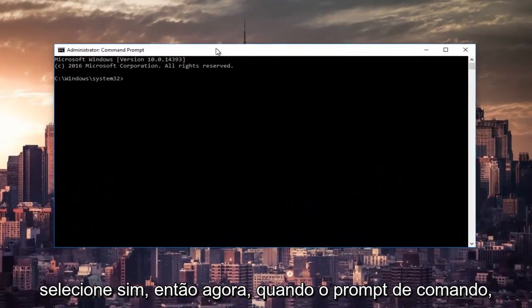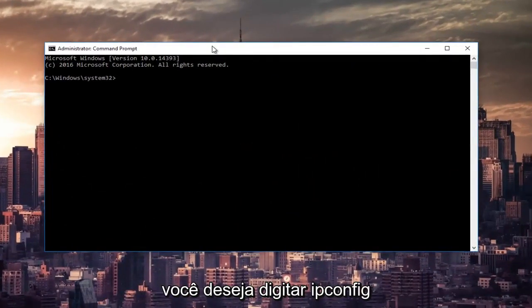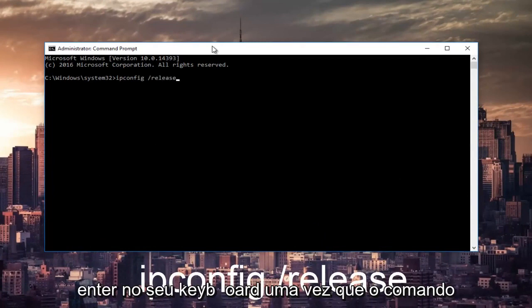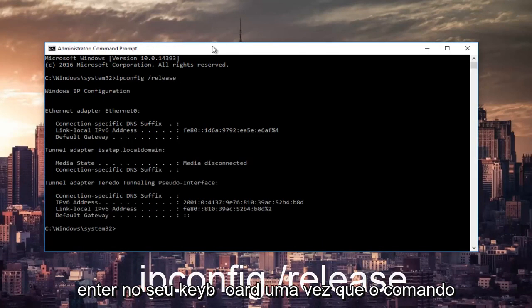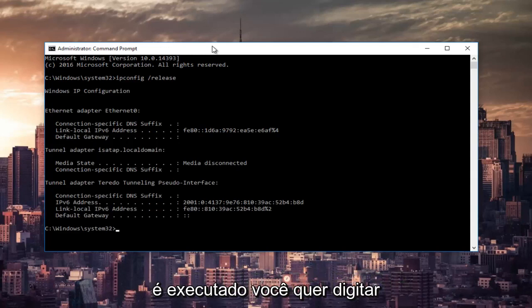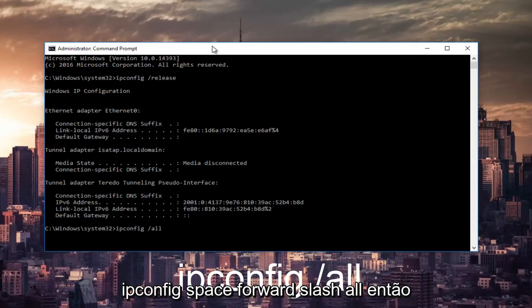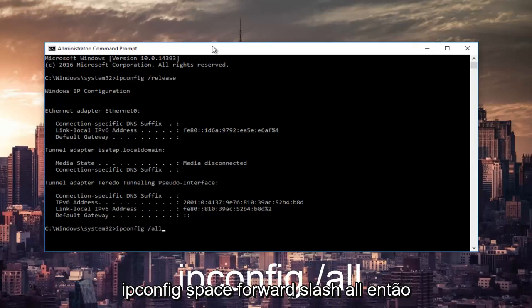Now in the command prompt, you want to type in ipconfig space forward slash release, and then hit enter on your keyboard. Once that command is done executing, you want to type in ipconfig space forward slash all, then hit enter again.